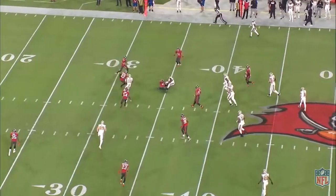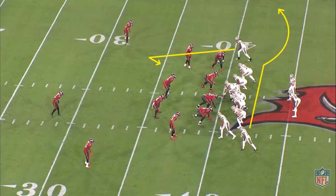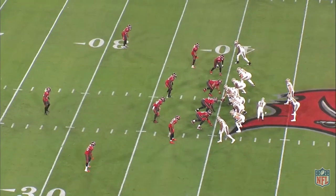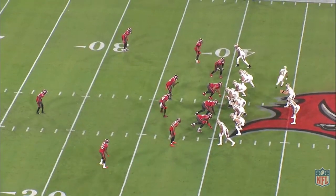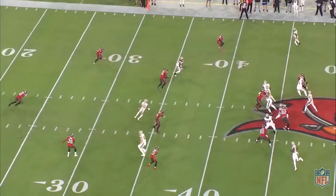The conflict defender is the same, though some may argue that the vertical route is part of what makes snag, snag, and without it, the play turns more into a spacing concept.